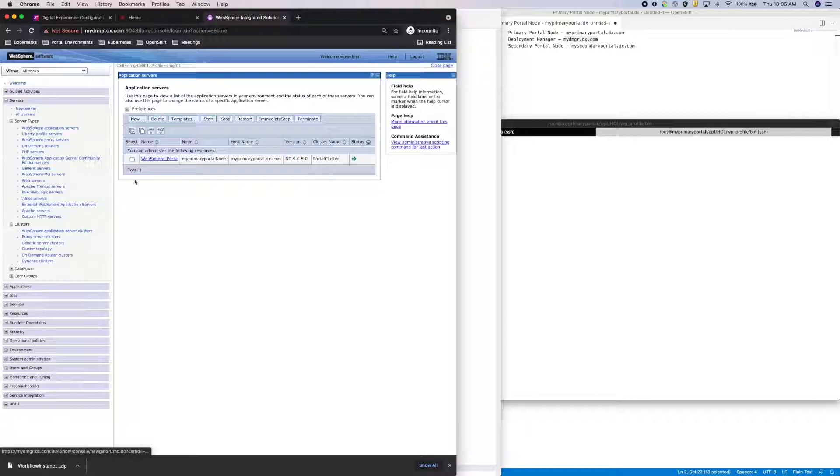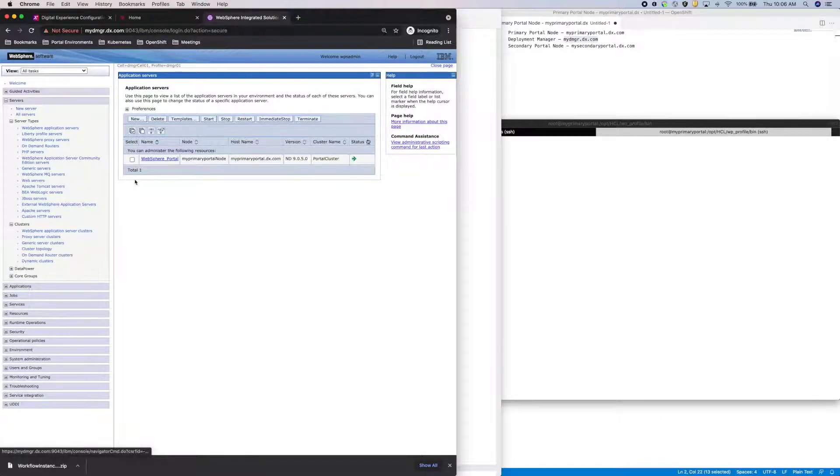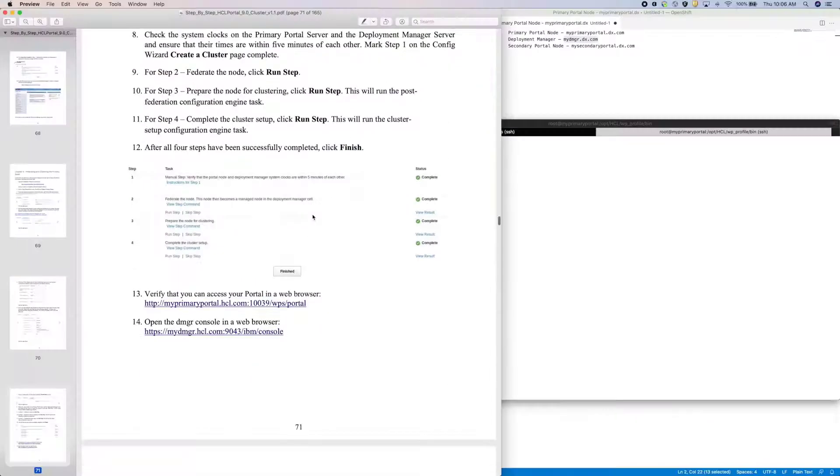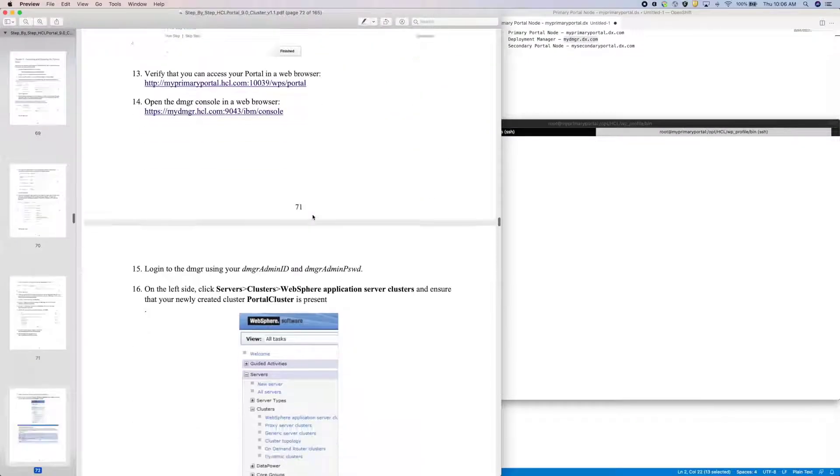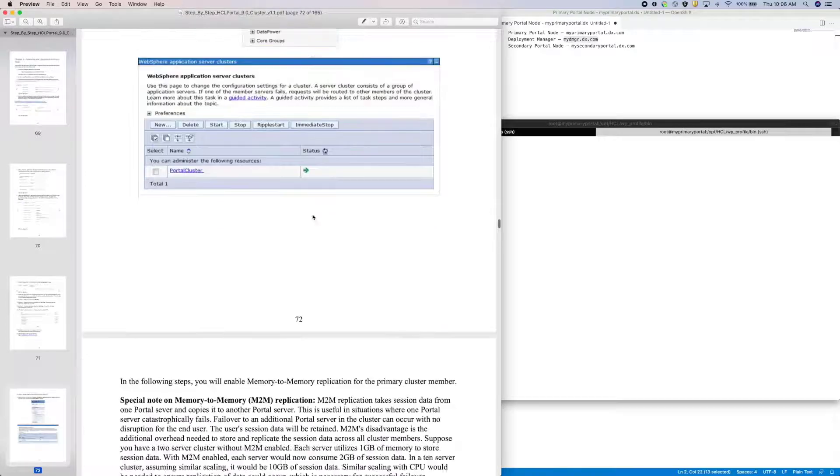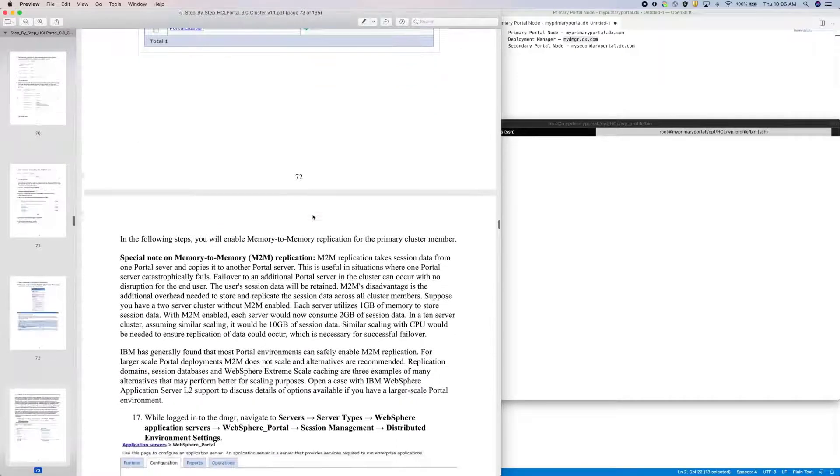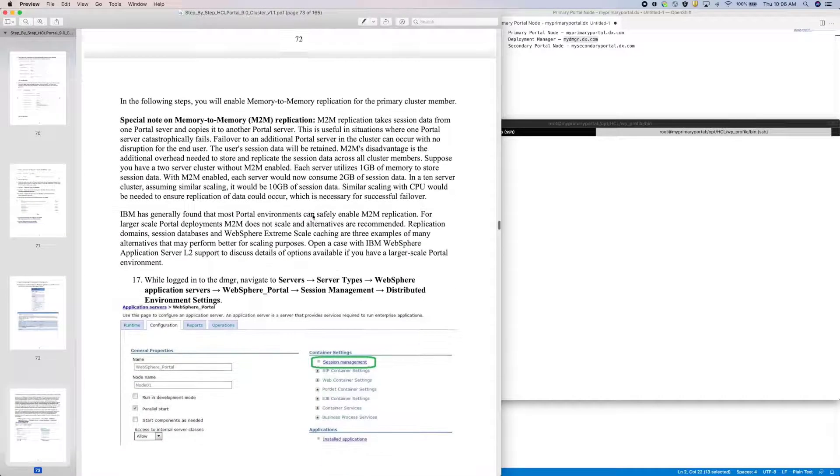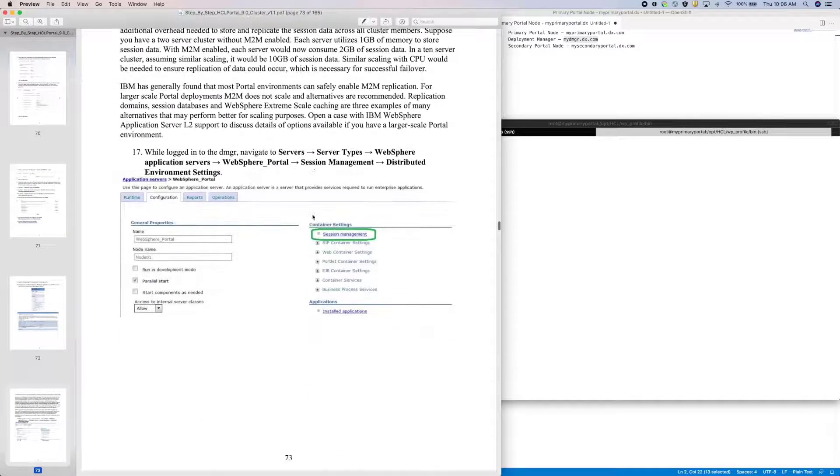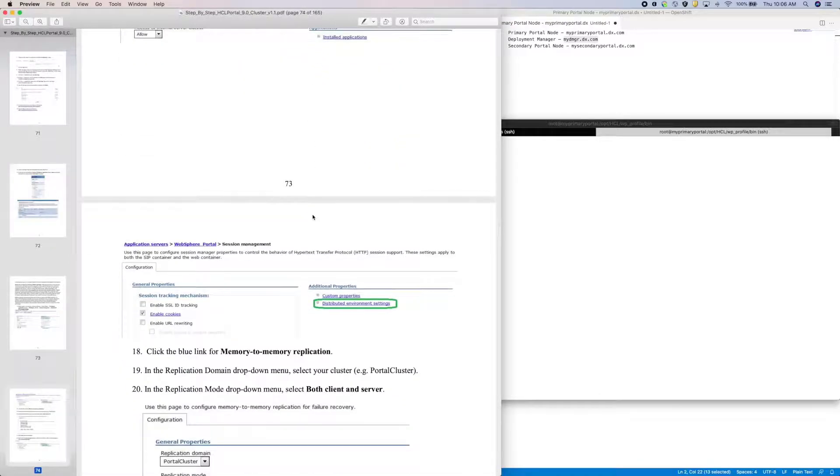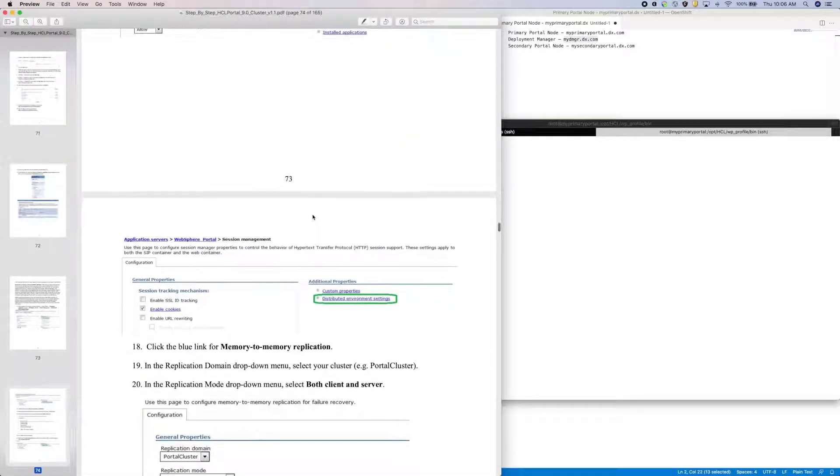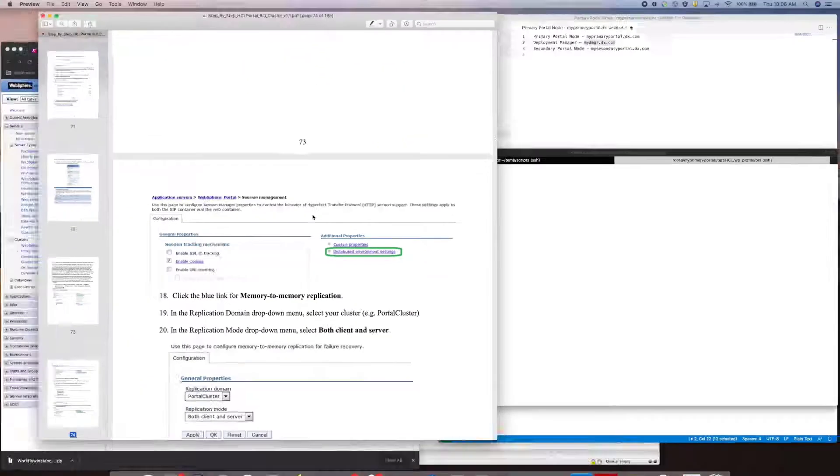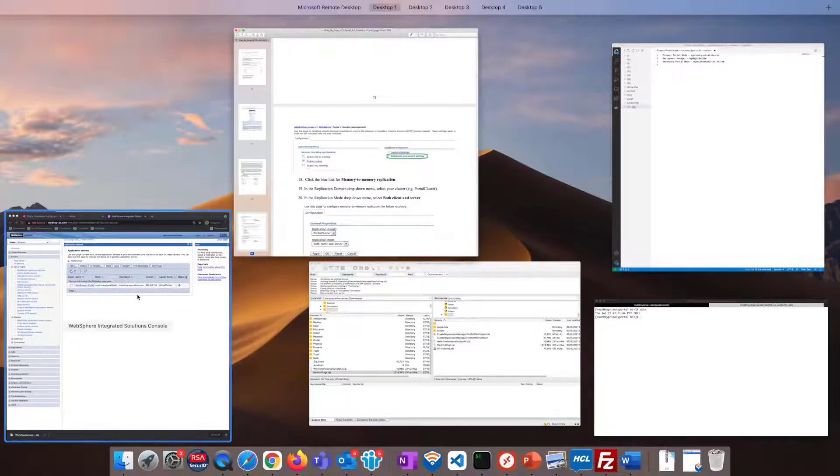And there's my primary portal server. One last note, if I go back to the cluster guide, it has me enable memory-to-memory replication. This is recommended in case of a failover.